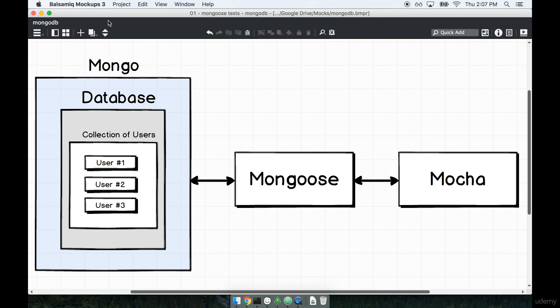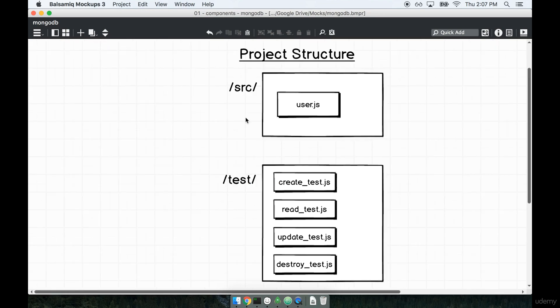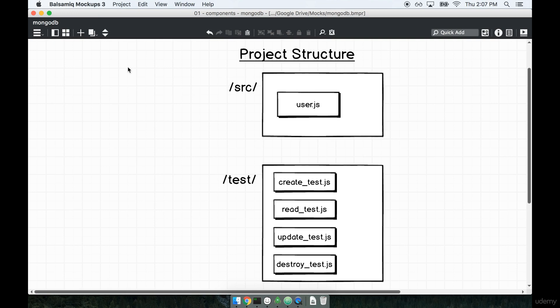We also spoke a little bit about our project directory structure. So we're going to have the source directory and test directory. Let's open up our code editors and create those two folders now and get started on this.